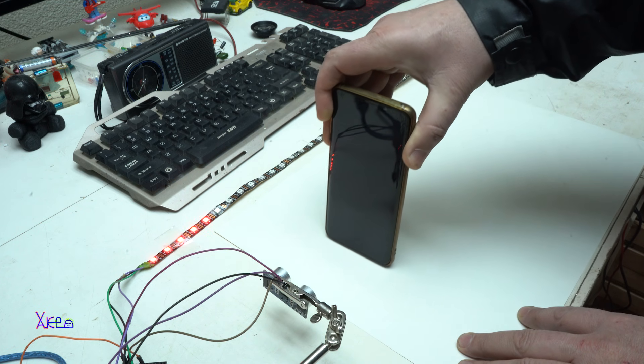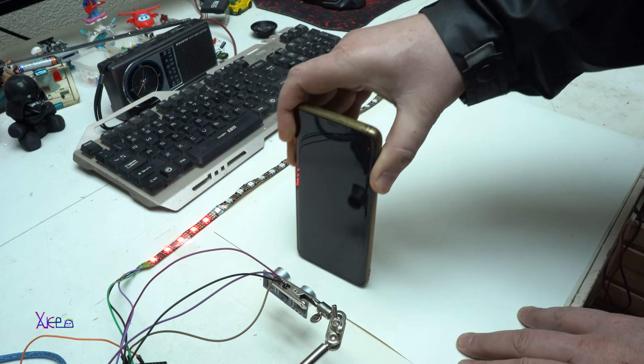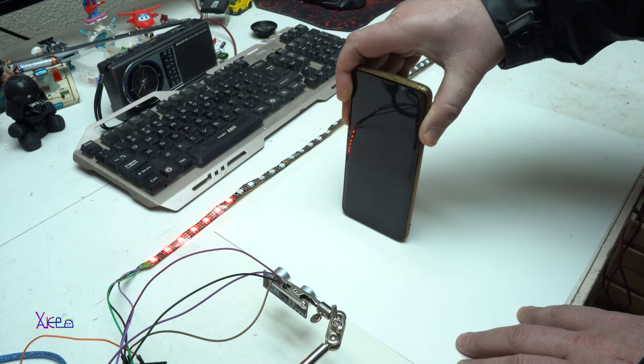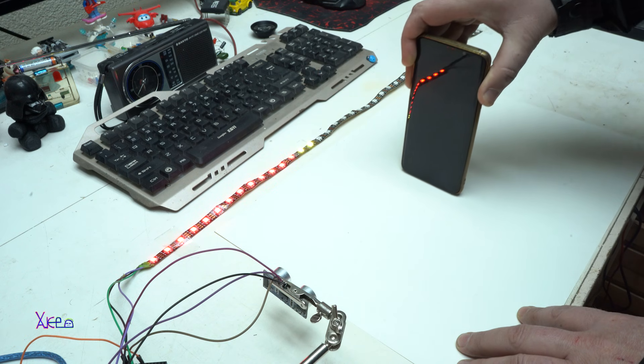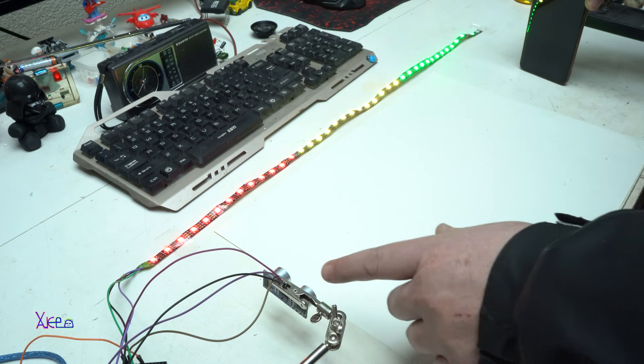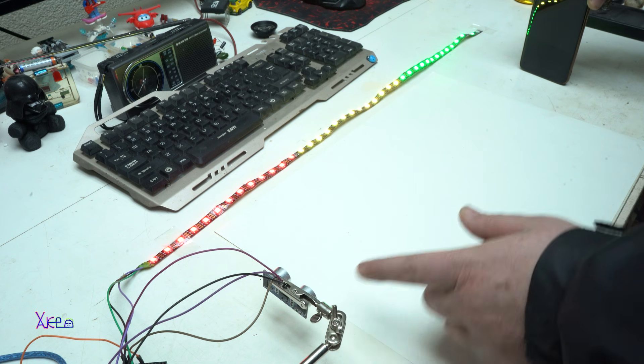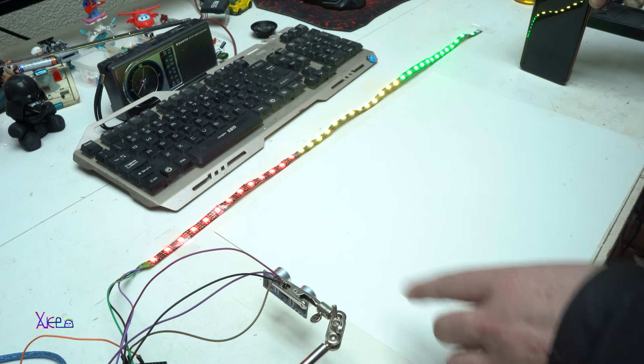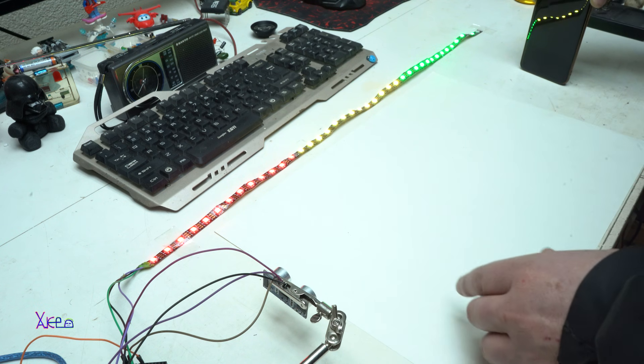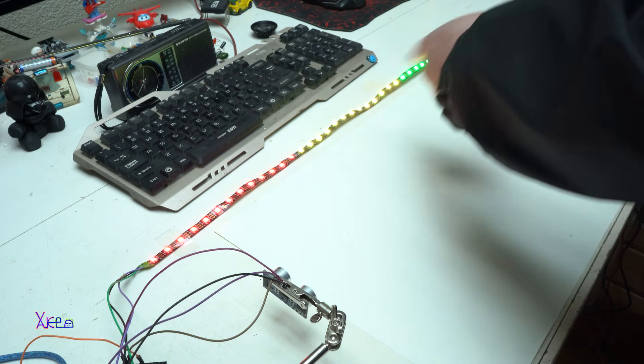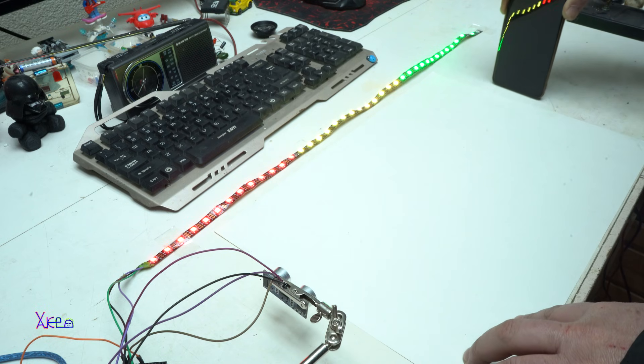Distance. You can measure the distance with these LEDs. And the ultrasonic sensor is measuring the distance between my phone and the sensor and then indicates on the LED strip.